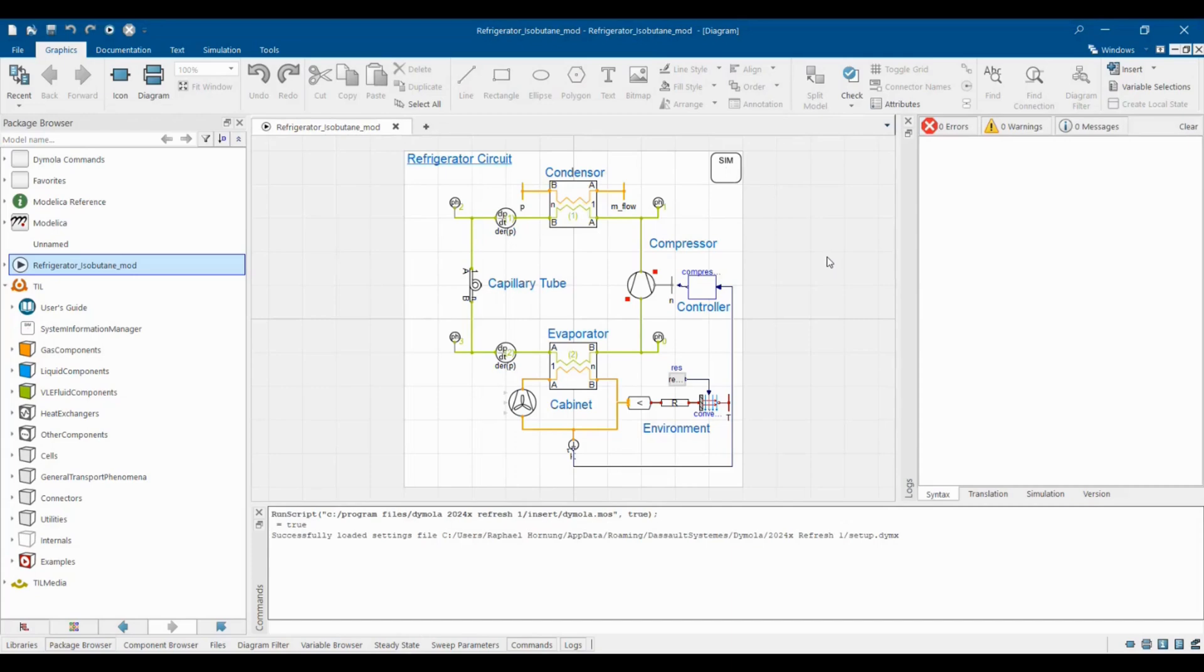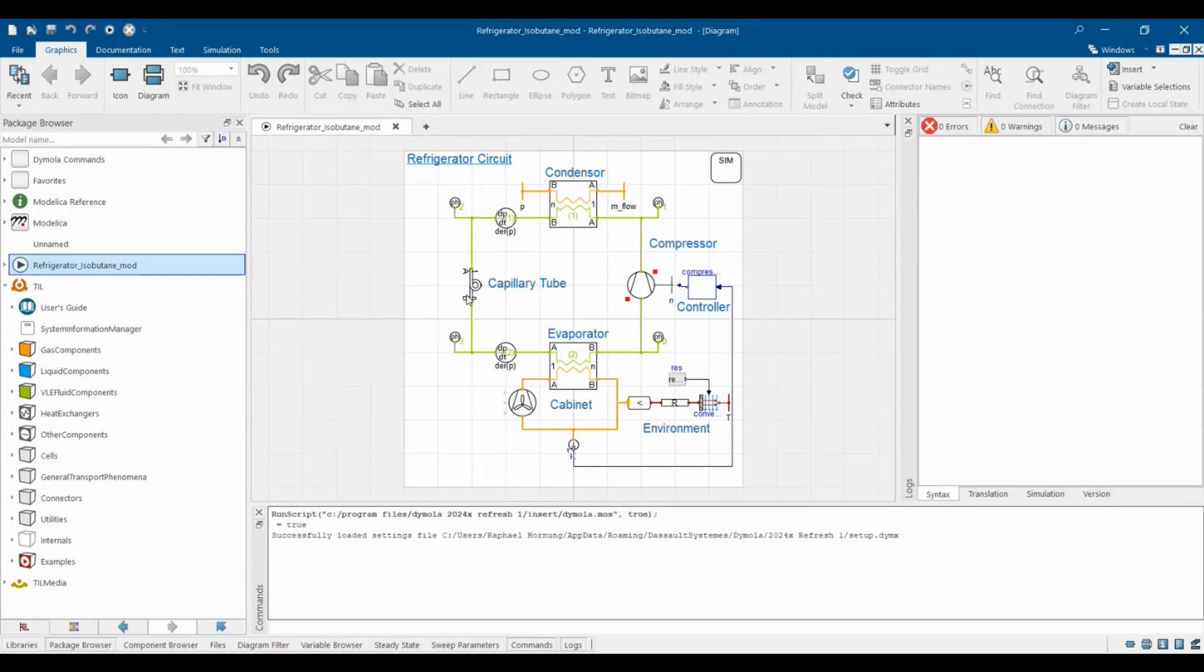To simulate our Modelica model we rely on the commercial software Dymola which looks like this. As an example we've set up a simple household refrigerator circuit which you can see here in the graphics view. In Dymola you drag and drop model components like heat exchangers, compressors or tubes on the canvas and connect them to an equivalent circuit model of your physical system.